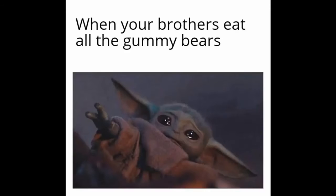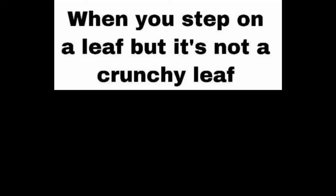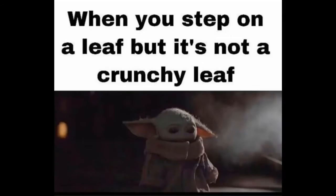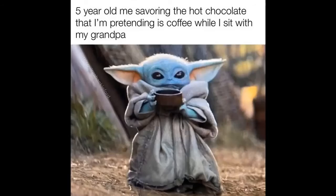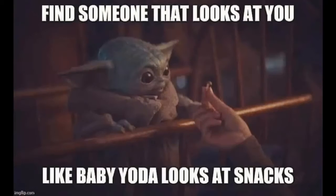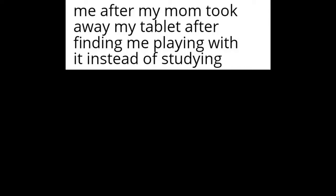When you accidentally wave back at someone who wasn't waving at you. And your brothers eat all the gummy bears. When you step on a leaf but it's not a crunchy leaf. Five year old me savoring the hot chocolate that I'm pretending is coffee while I sit with my grandpa.